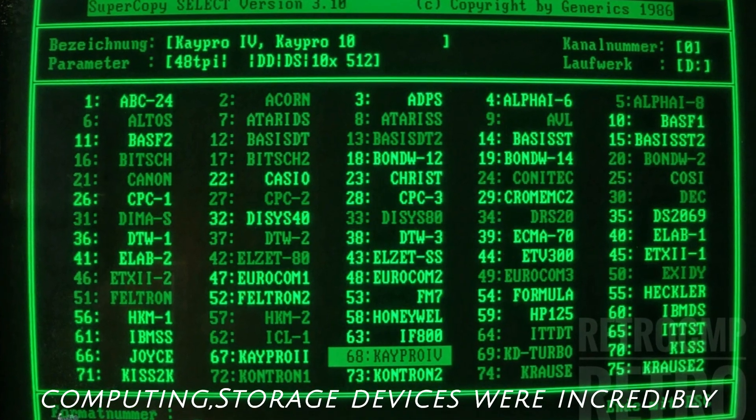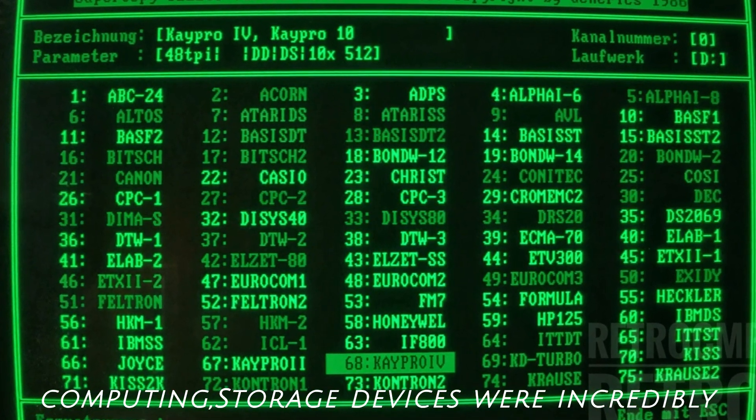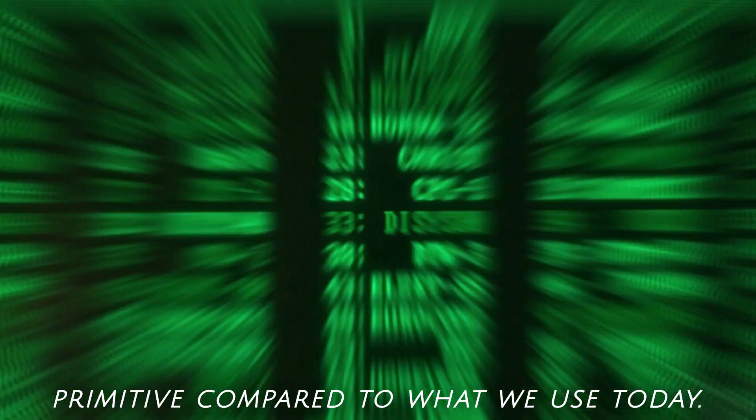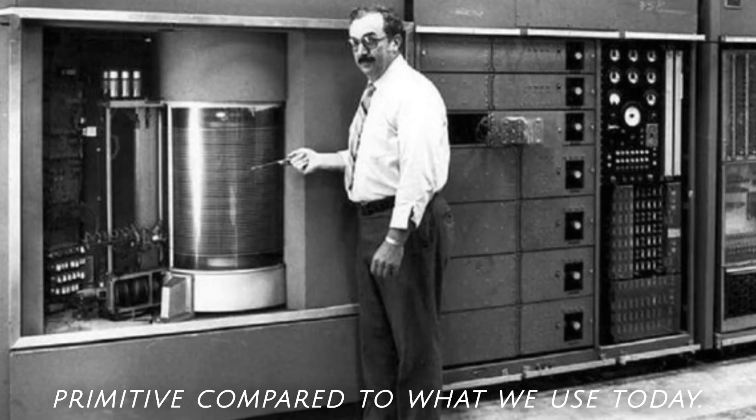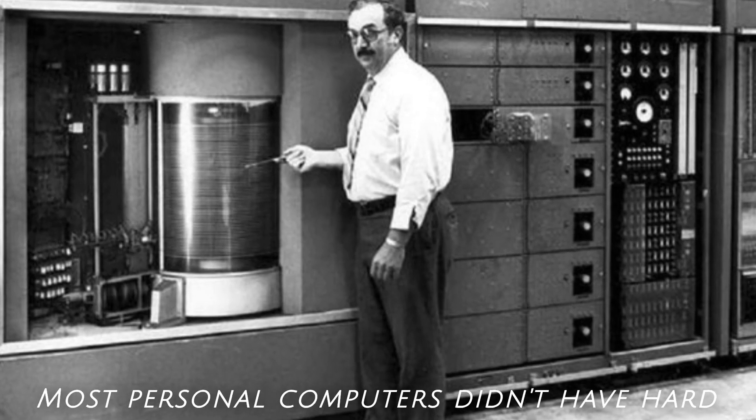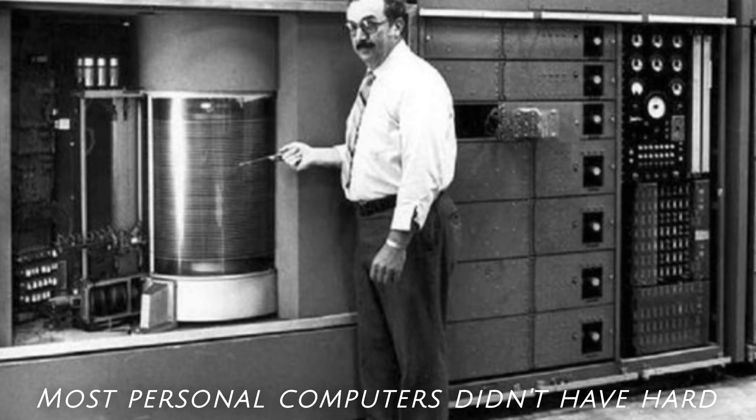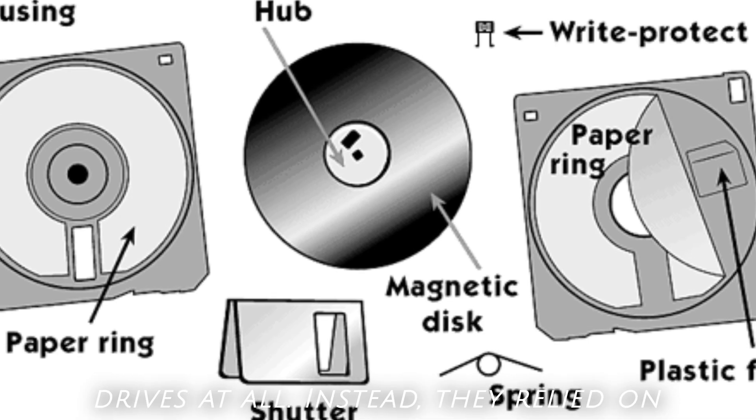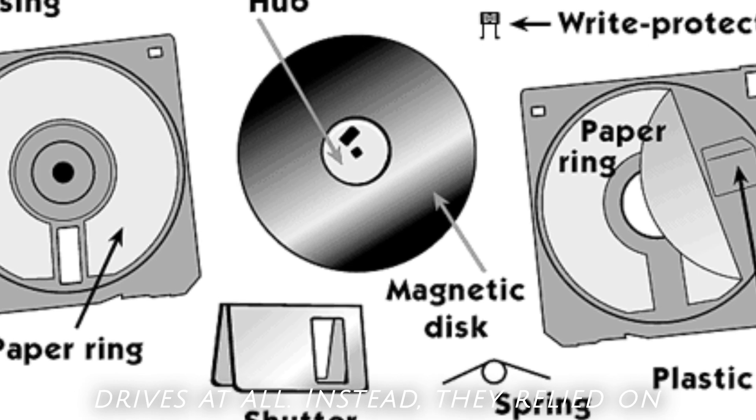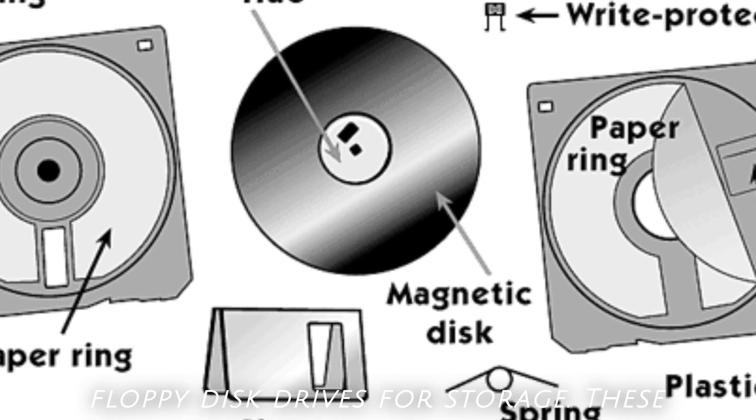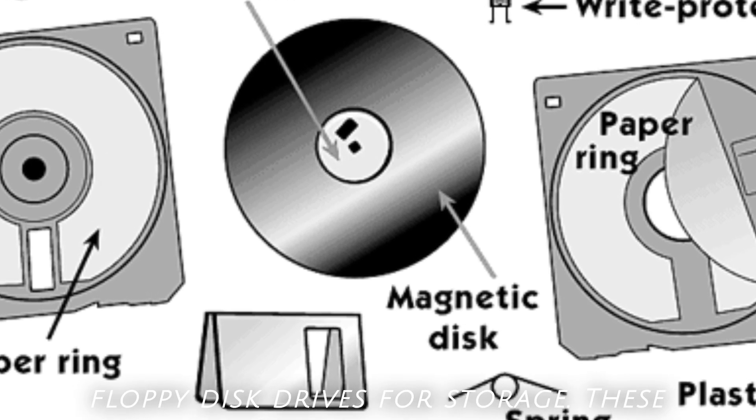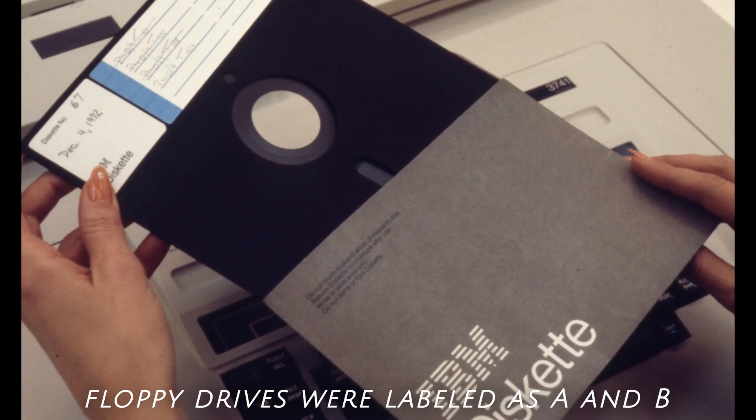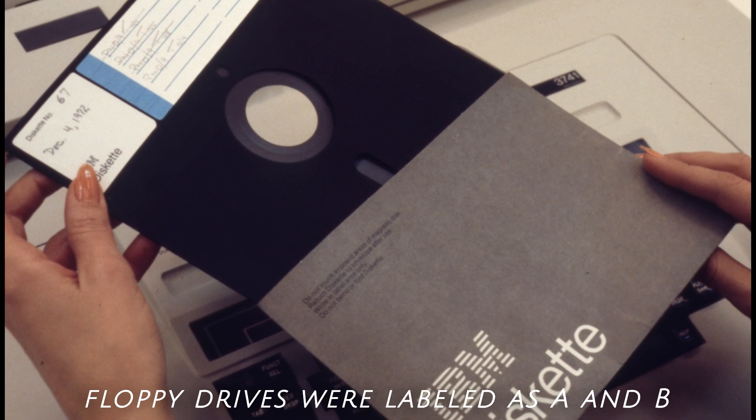In the earliest days of computing, storage devices were incredibly primitive compared to what we use today. Most personal computers didn't have hard drives at all. Instead, they relied on floppy disk drives for storage. These floppy drives were labeled as A and B.